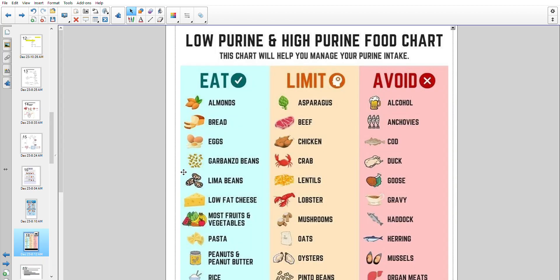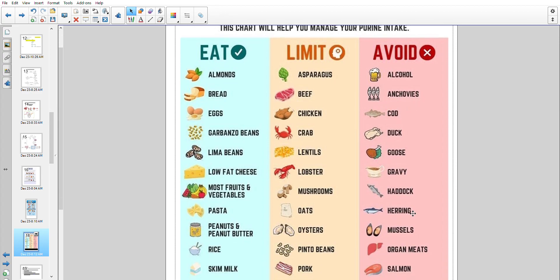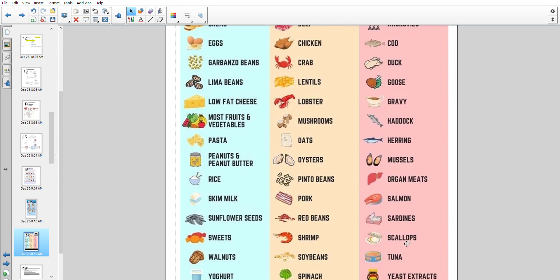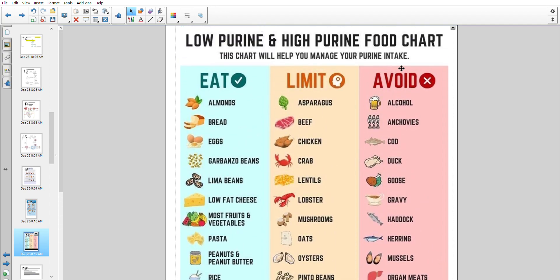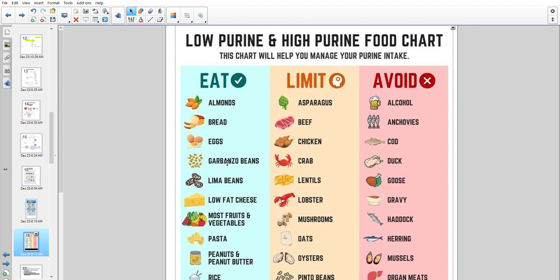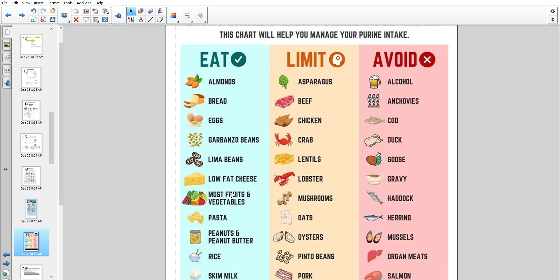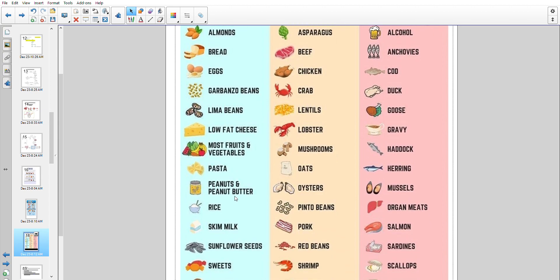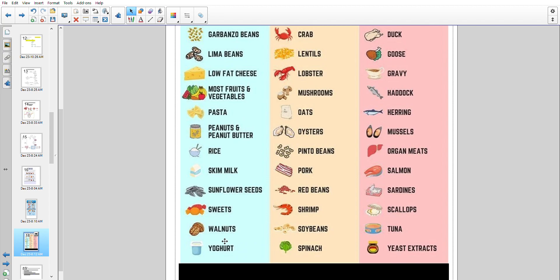Here's a three-tier food guide worth going through: eat these, limit these, and avoid these. Foods to avoid include alcohol, anchovies, cod, duck, goose, gravy, haddock, herring, mussels, organ meat, salmon, sardines, scallops, tuna, and yeast extracts. Foods to limit include beef, chicken, crab, lentils, lobster, mushrooms, oats, oysters, and shrimp. Good foods to eat include almonds, bread, eggs, carbonized beans, lima beans, and low-fat cheese.